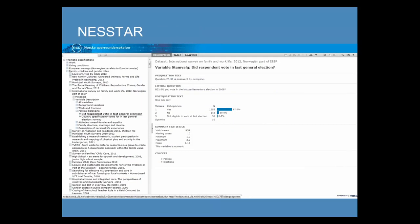Many data service providers use an online platform called Nesstar. Nesstar enables online data browsing and analysis. You can also download tables, graphs, data files and study descriptions. Some data services use Nesstar as their main tool for searching and accessing data, while others use it as a separate tool alongside their main catalogue. The help pages include lots of helpful user guidance and can be accessed at any time by clicking the question mark at the top of the screen.